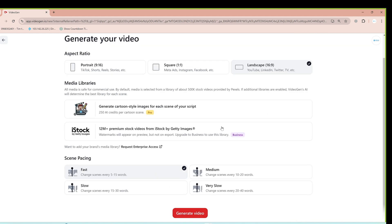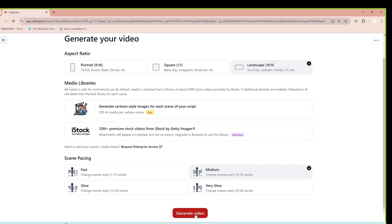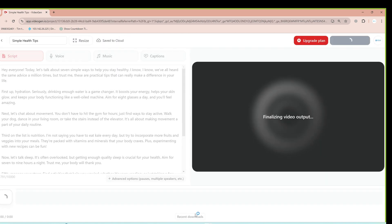You can choose to create the video with reading speeds at different levels, such as fast, slow, or normal. I'll select to create the video at a medium speed. Next, click the Generate Video button.